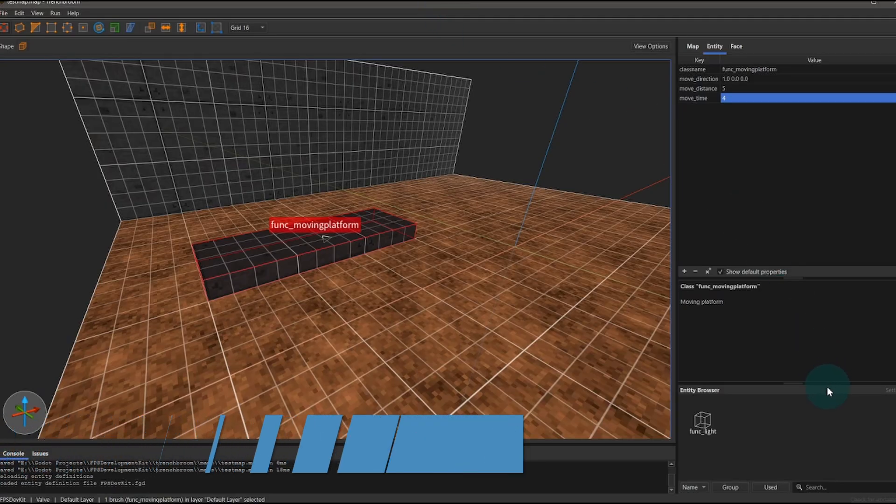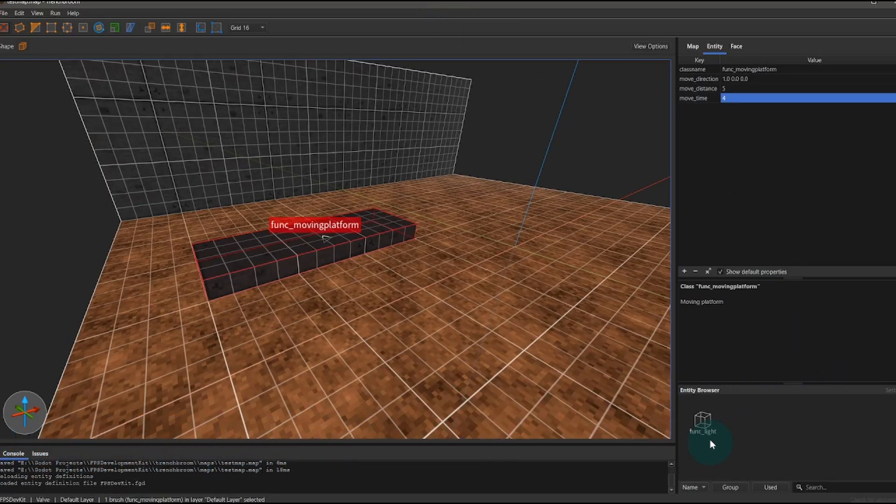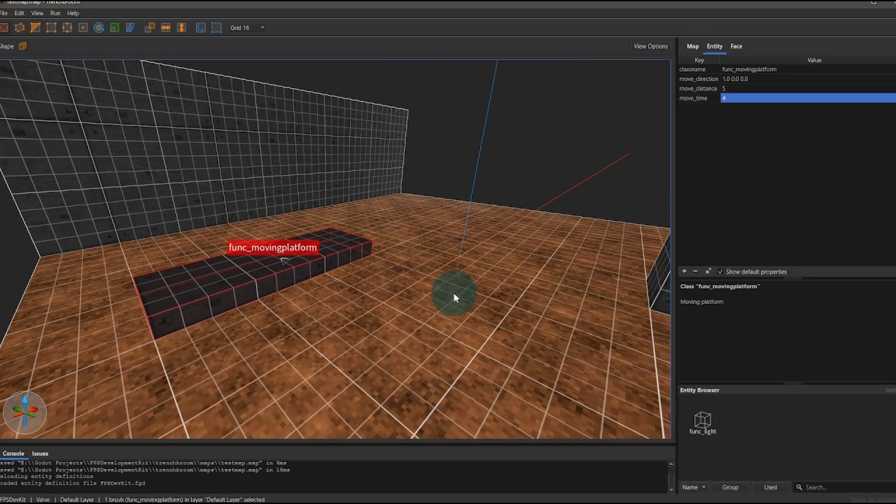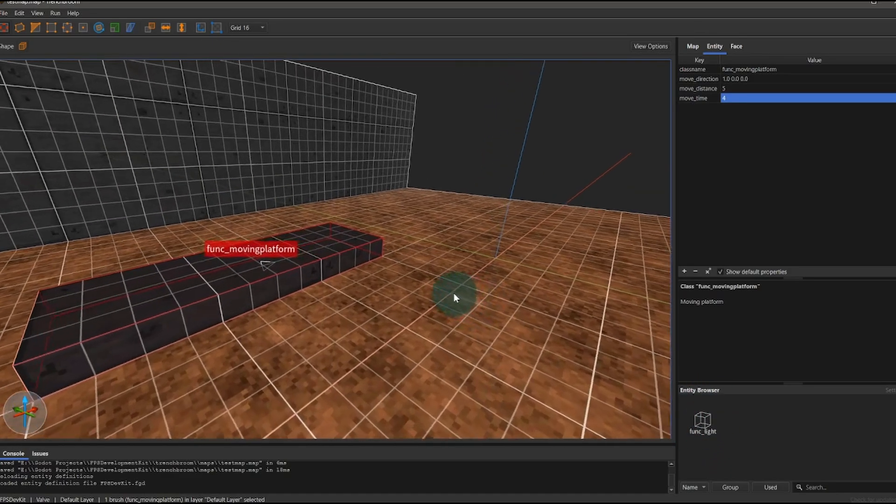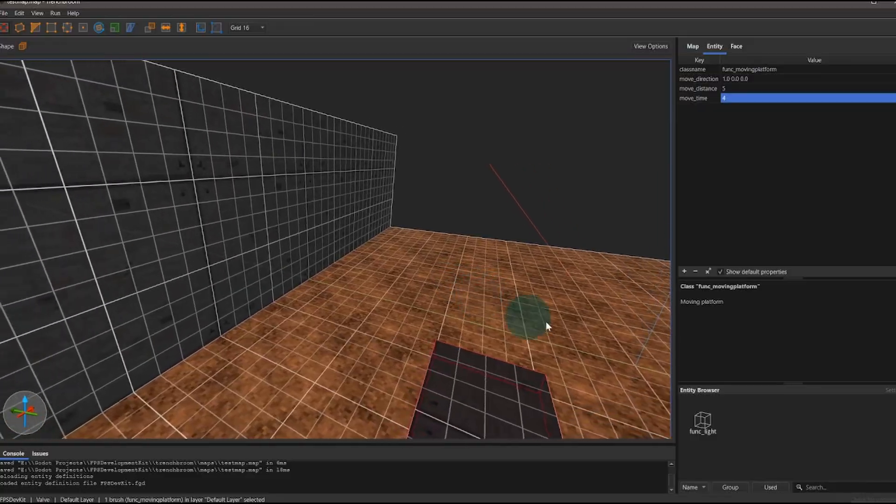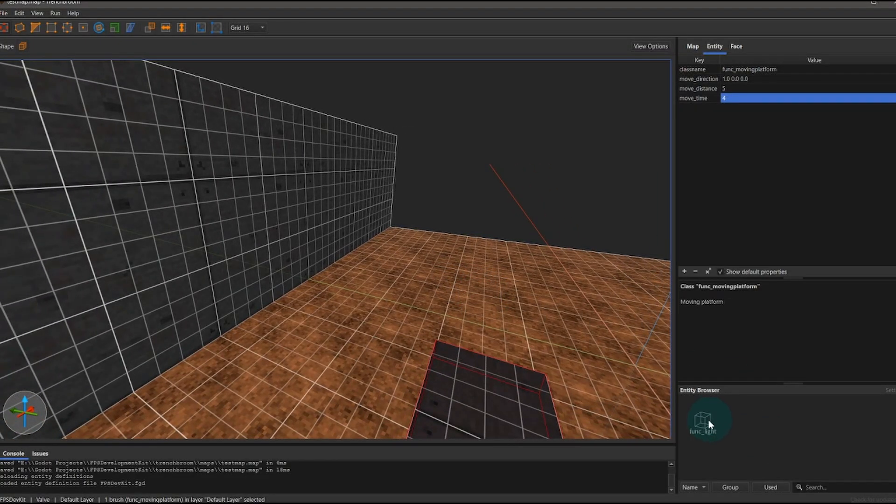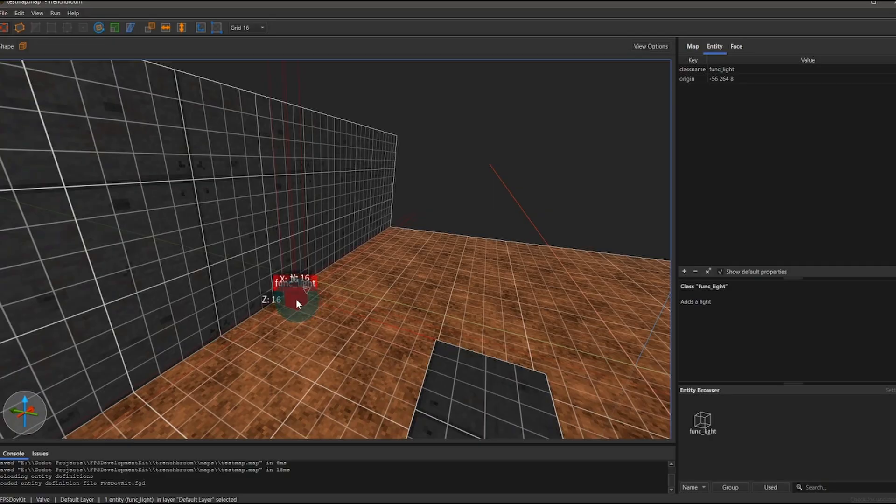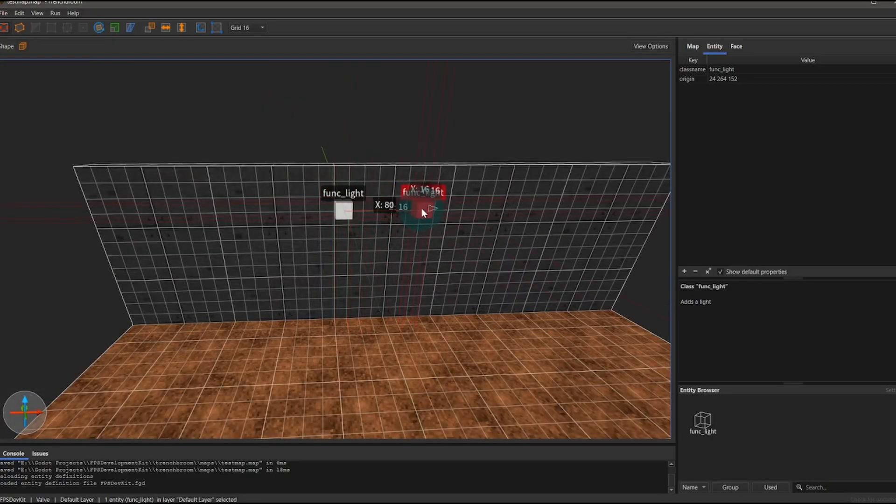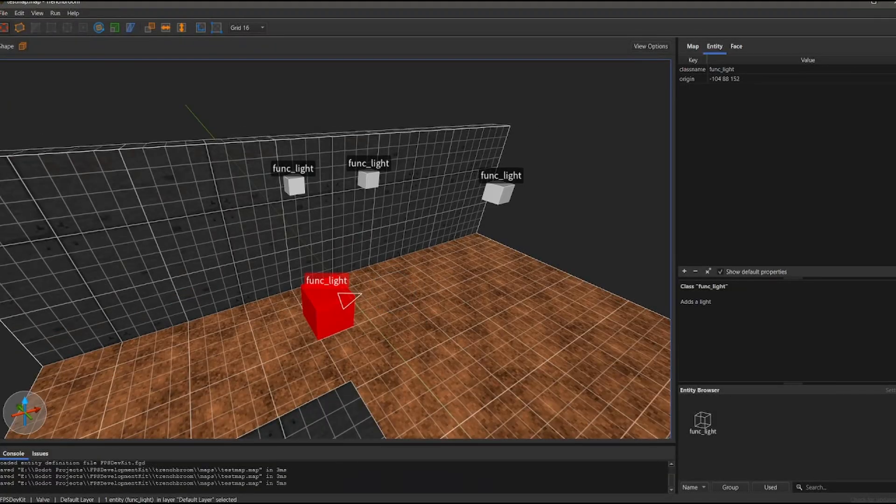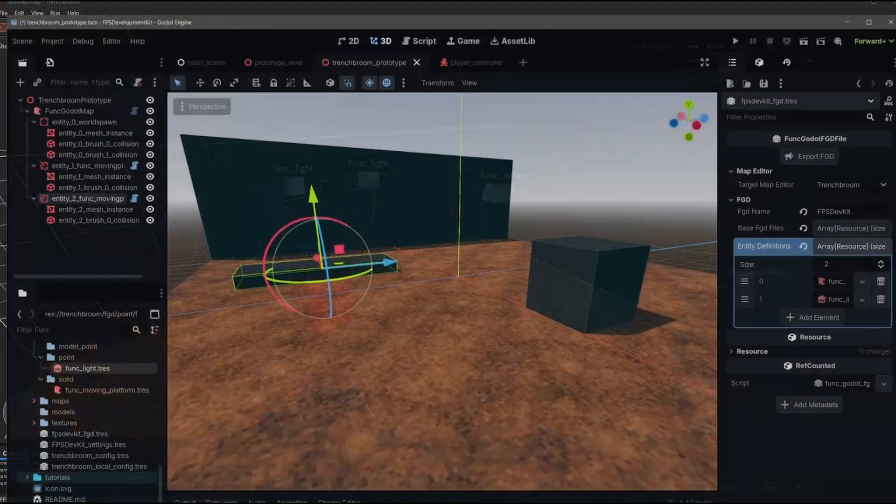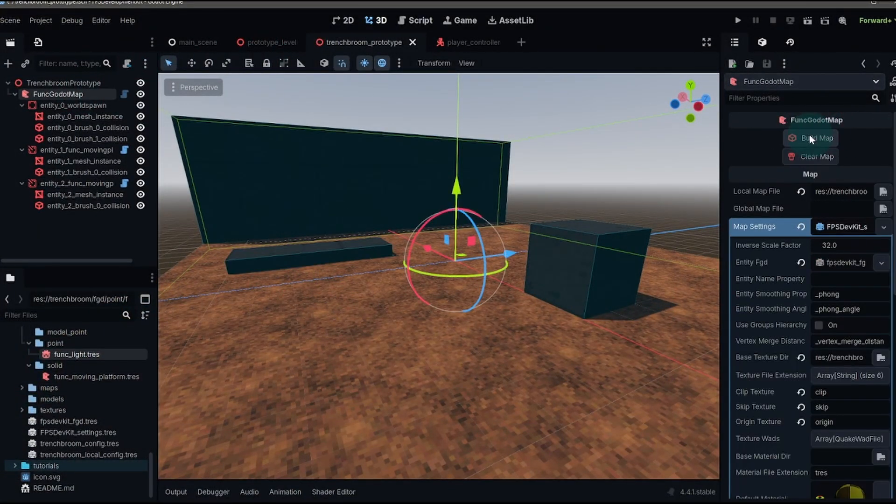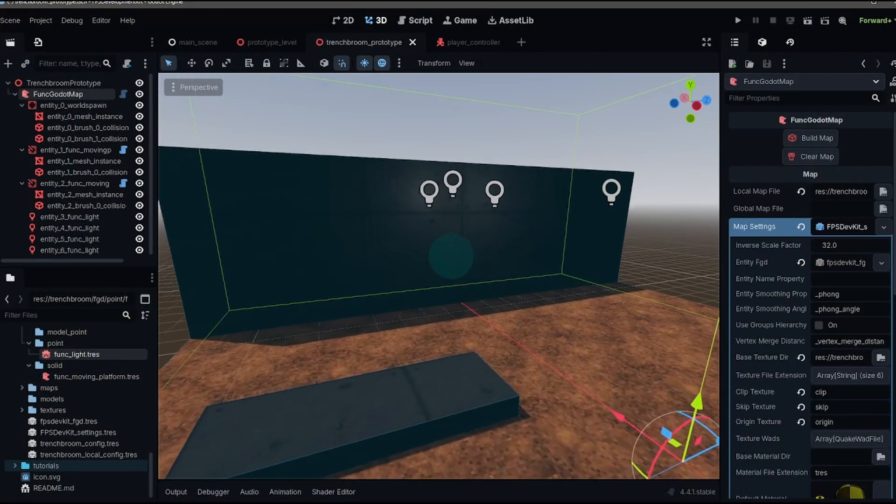Go back to trench broom, hit F6, and you should see a new entity pop up in your entity browser. Now we're just doing a light. So it's not as cool as it could be, but all you have to do is take that, drag it into your level and just put that light wherever you want. You can easily duplicate it, create a bunch of different lights. Once we save that, go back to our game and then rebuild our map. We have our lights.